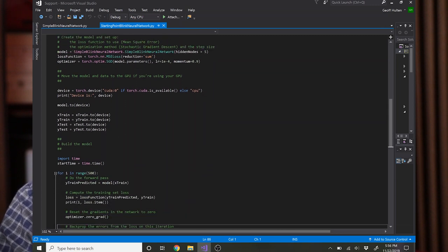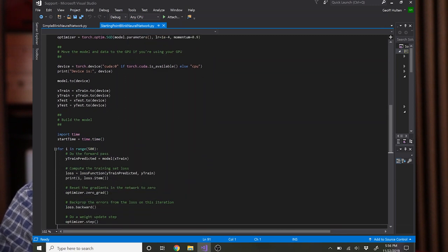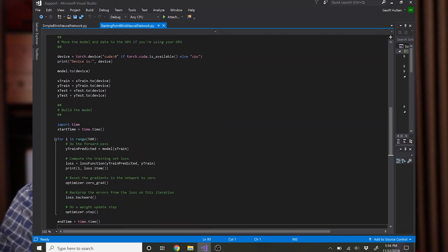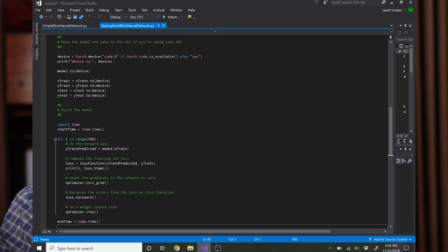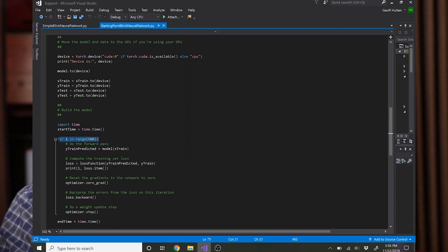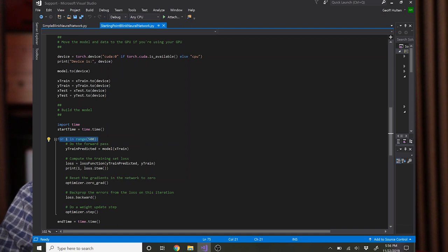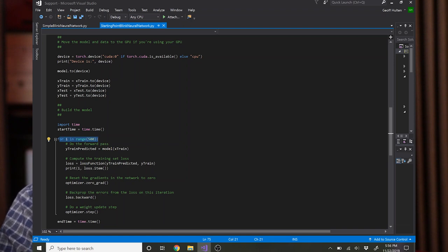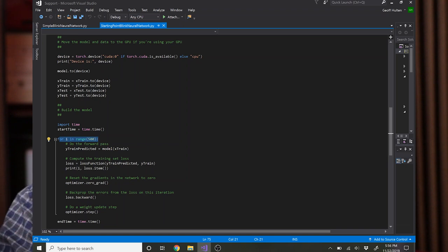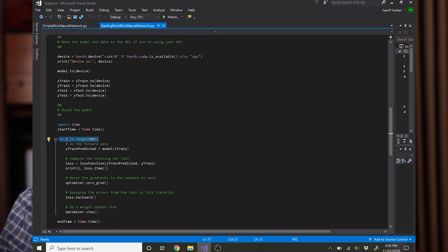And then you do the training loop. So it's pretty simple, pretty small loop here. I've chosen to do 500 iterations. You would probably want to use a holdout set and keep optimizing until the loss on the holdout set stops going down, or some kind of a patience thing where you look a little bit beyond that point before stopping.